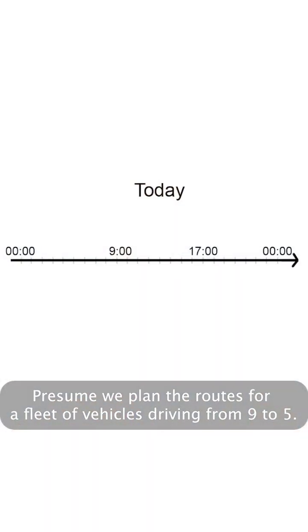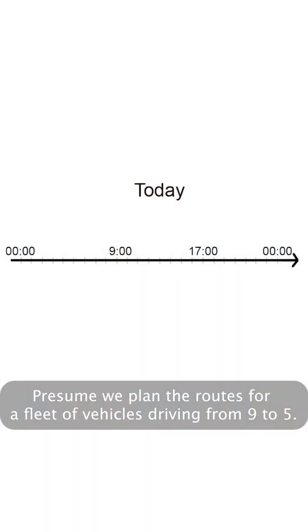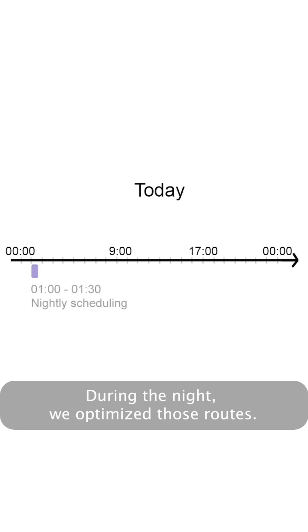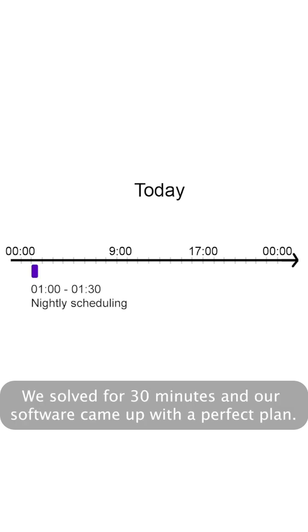Presume we planned the routes for a fleet of vehicles driving from 9 to 5. During the night, we optimized those routes. We solved for 30 minutes and our software came up with a perfect plan.